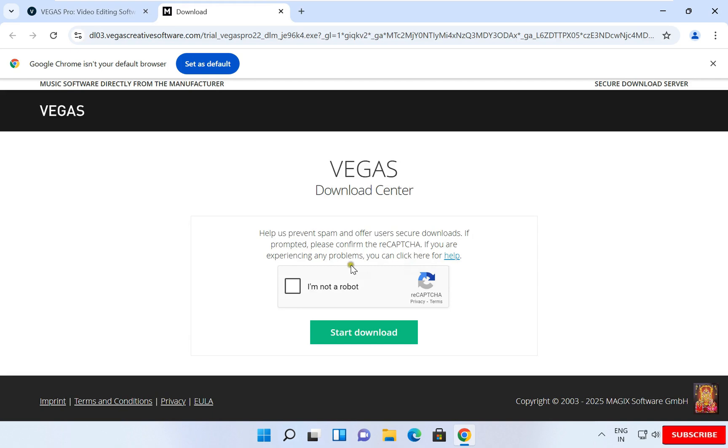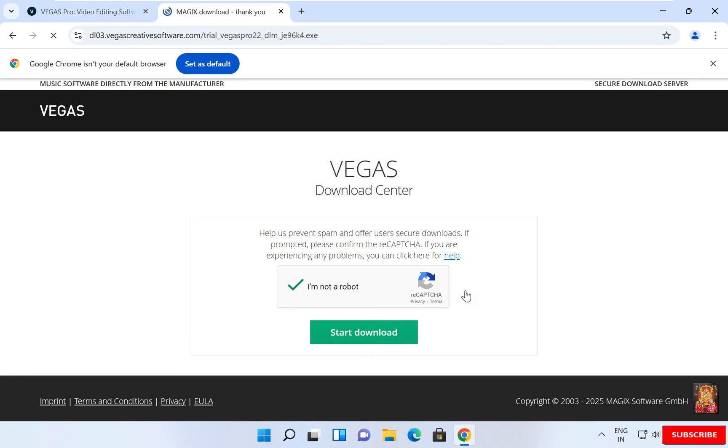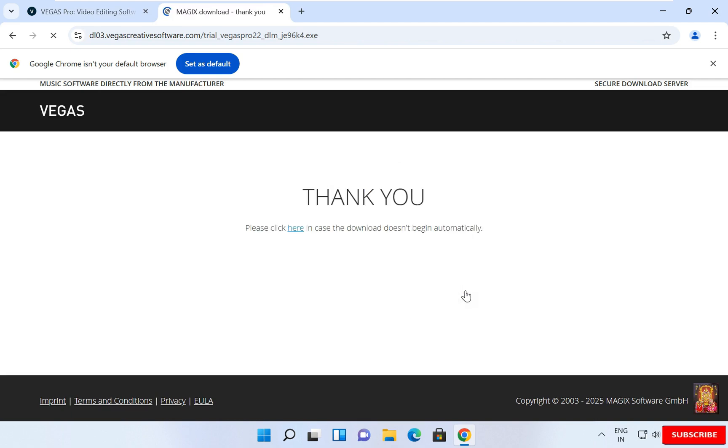Check on I am not a robot. Click on Start Download. If the downloading is not starting, you can click on it here.